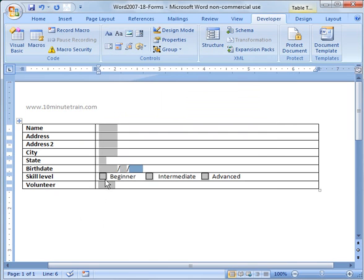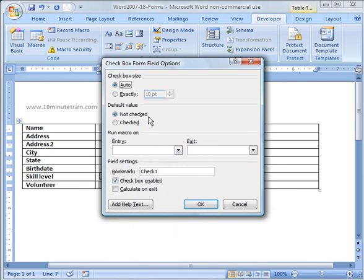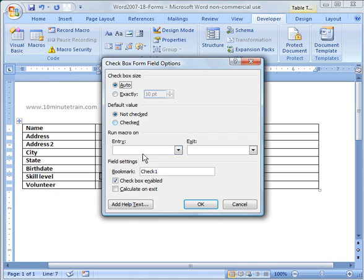For the checkboxes, you can right-click those and choose a default value. We're going to leave it as not checked as a default, and then we're going to say checkbox size auto and leave it there.